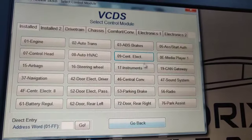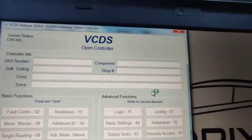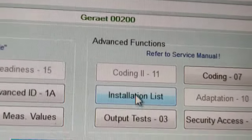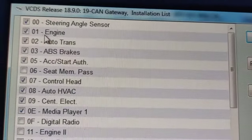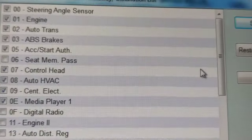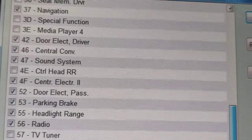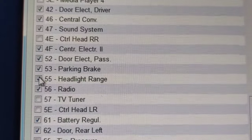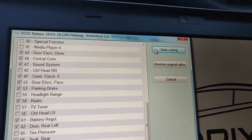Close the controller. The last one is module 19 - the CAN gateway. In the CAN gateway we're not going to go to coding; we go to the installation list. We want to find exactly the things that have to be installed: steering angle sensor, engine, automatic transmission, ABS, and so on. What we want is module 55 - headlight range. Look - there it is. We want to get that out, so just click it and the checkmark is gone.